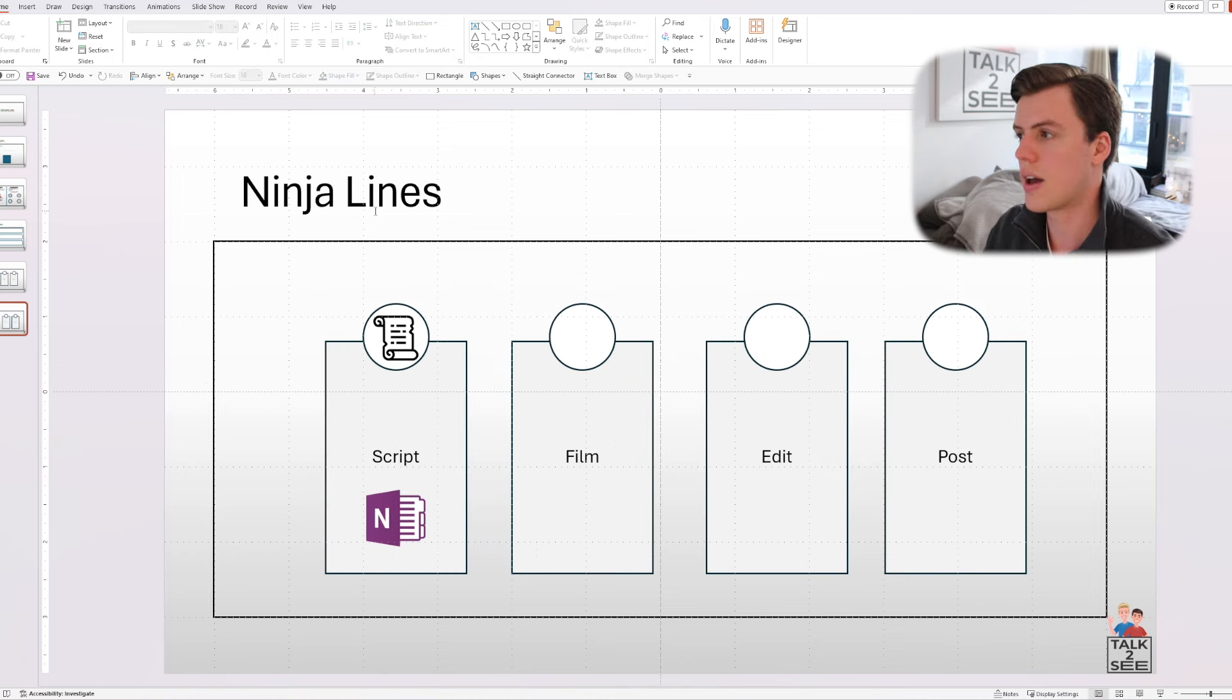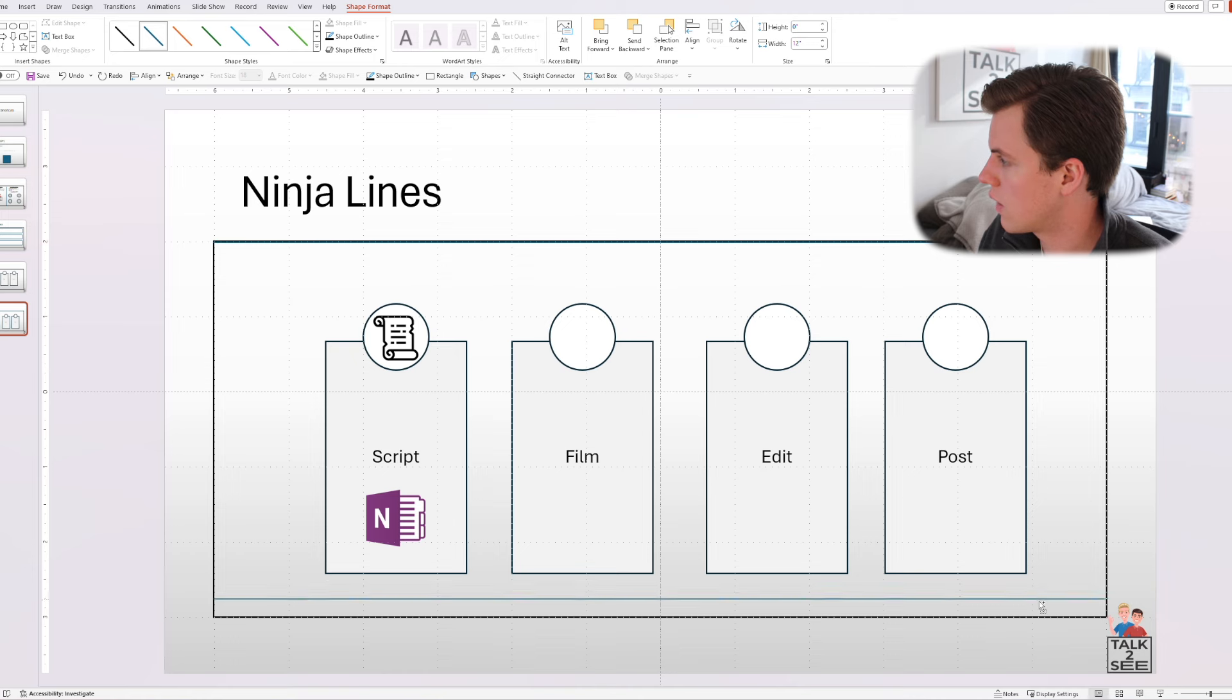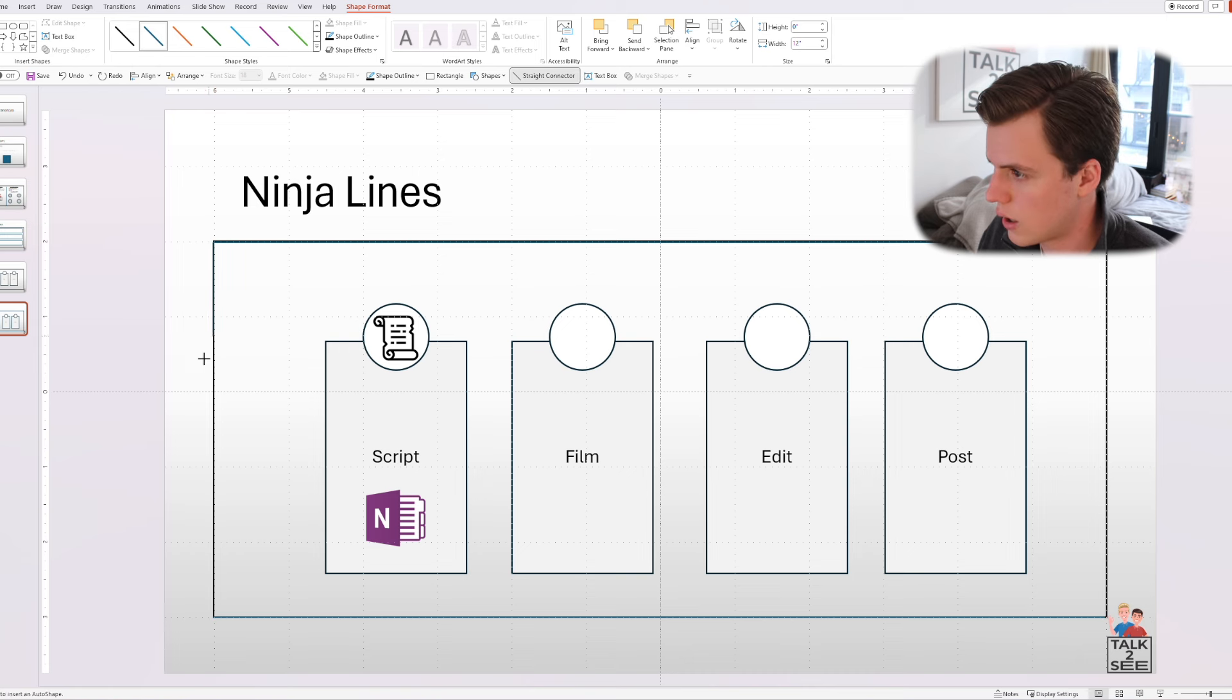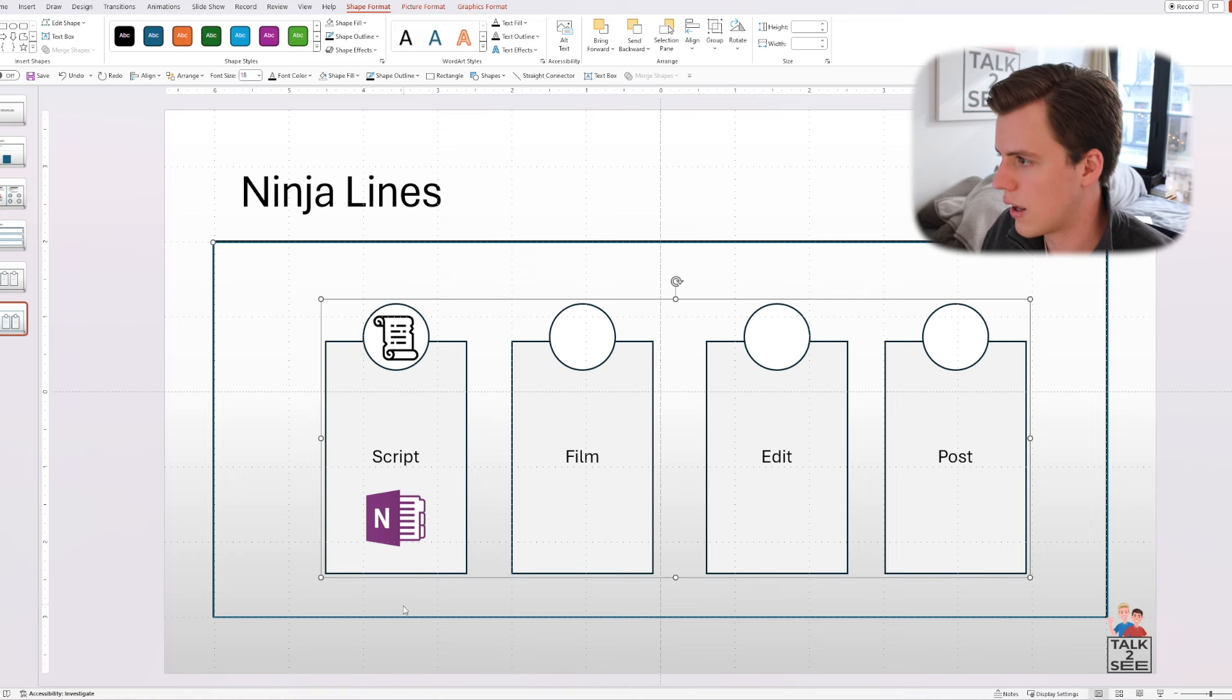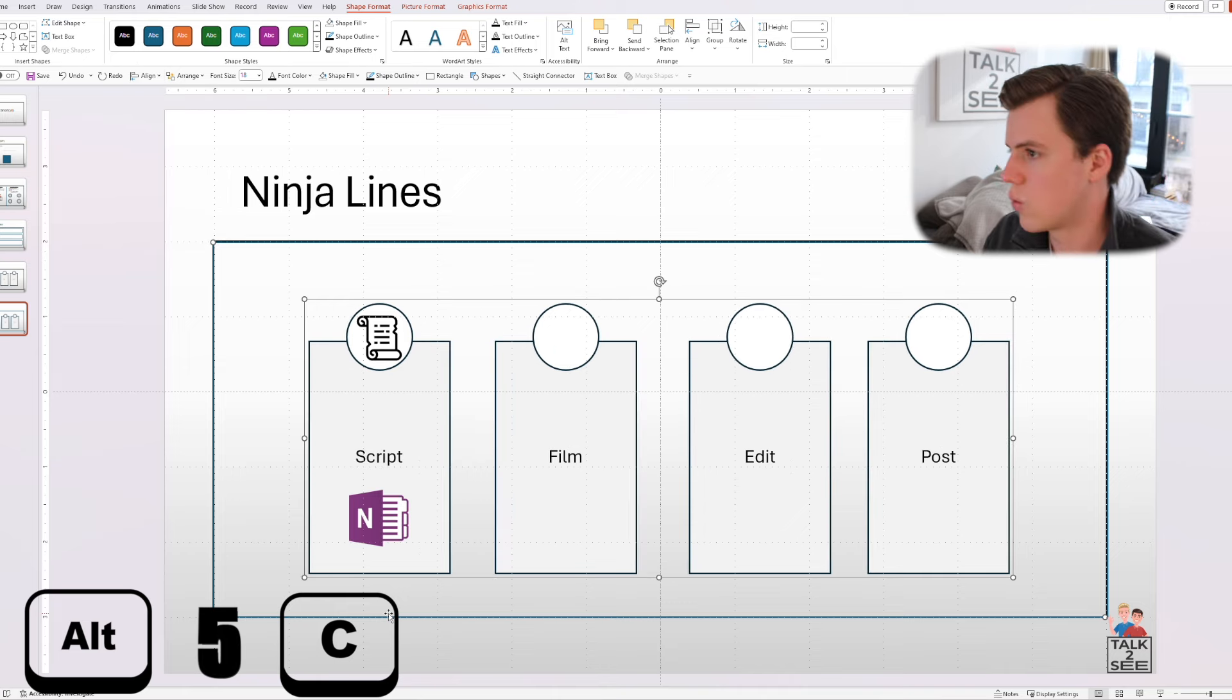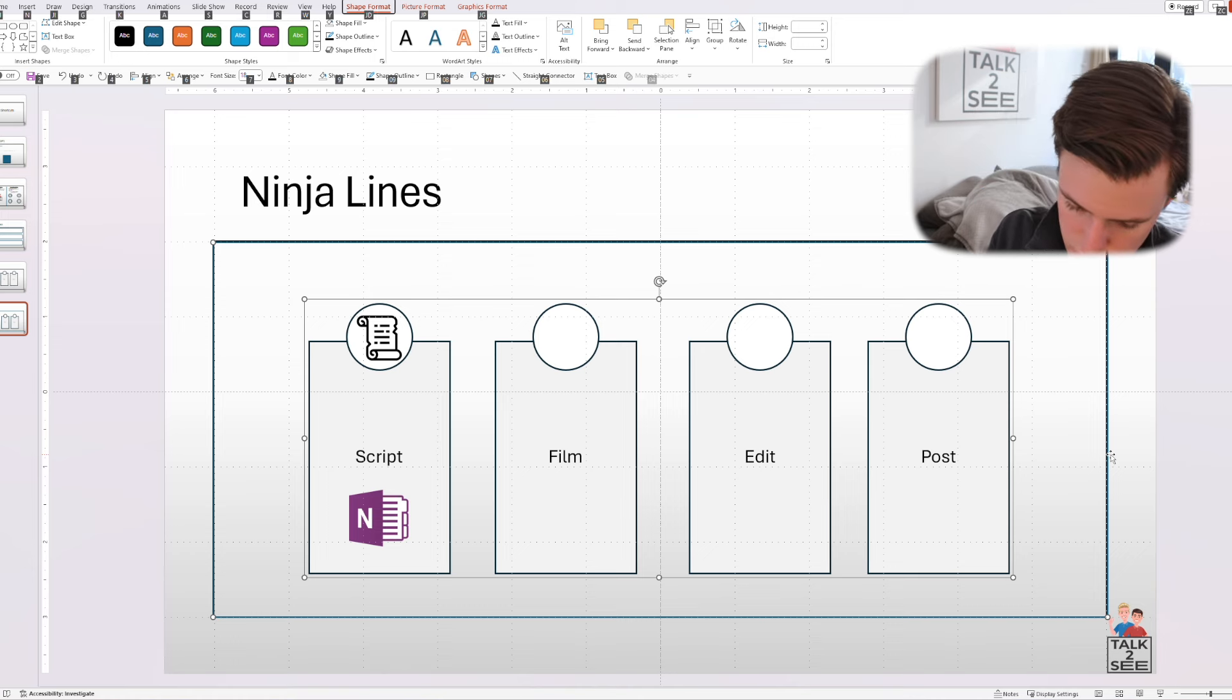So what we're going to do is that we're going to add ninja lines. So we're able to align what's inside. So we're going to add one here and then one on the bottom. We can use the Control Shift drag that we went over before and we can add another one here and do the Control Shift drag that I taught you before. And now we can go ahead and align what's inside to the middle. We can use our quick access toolbar.